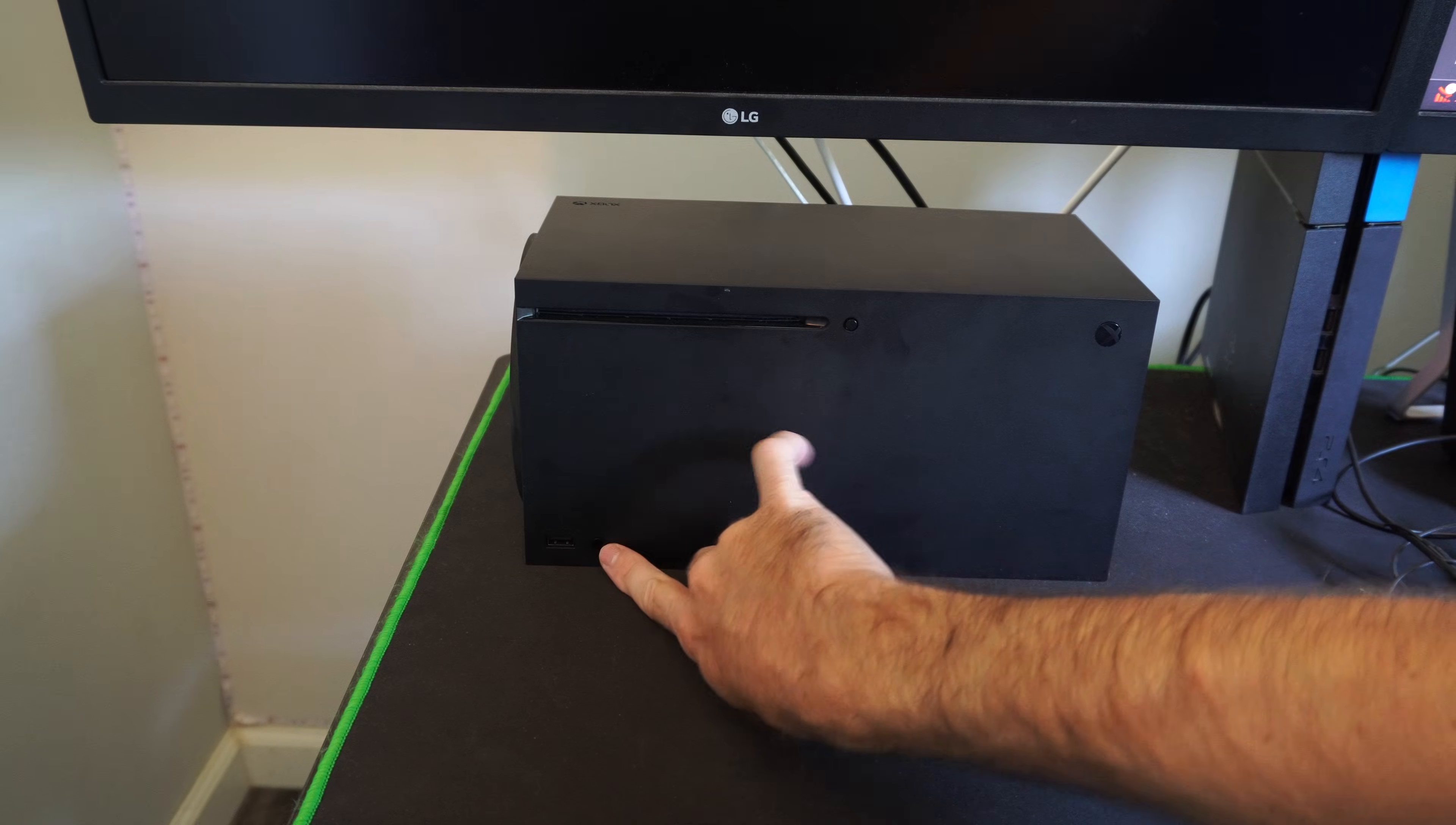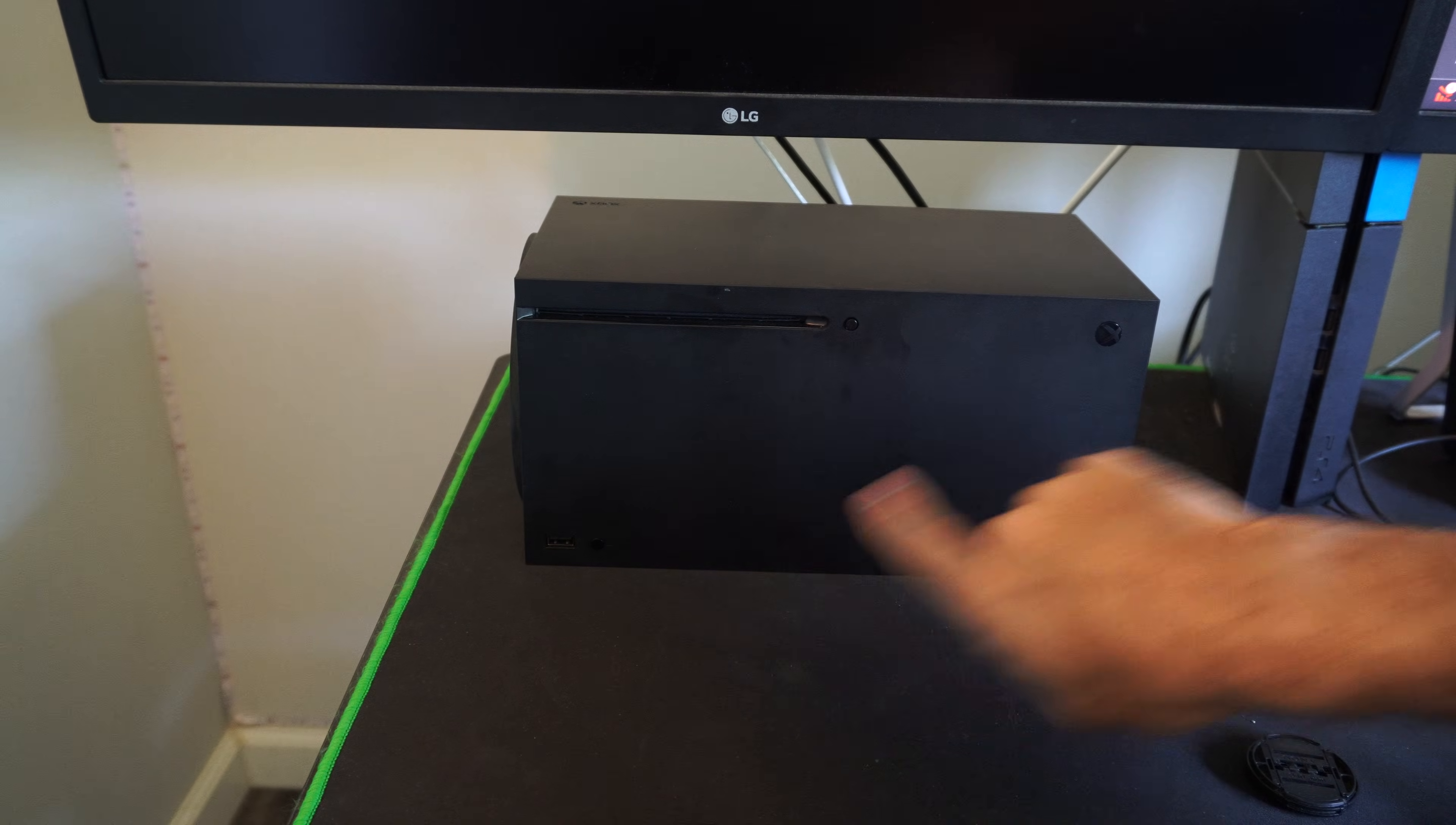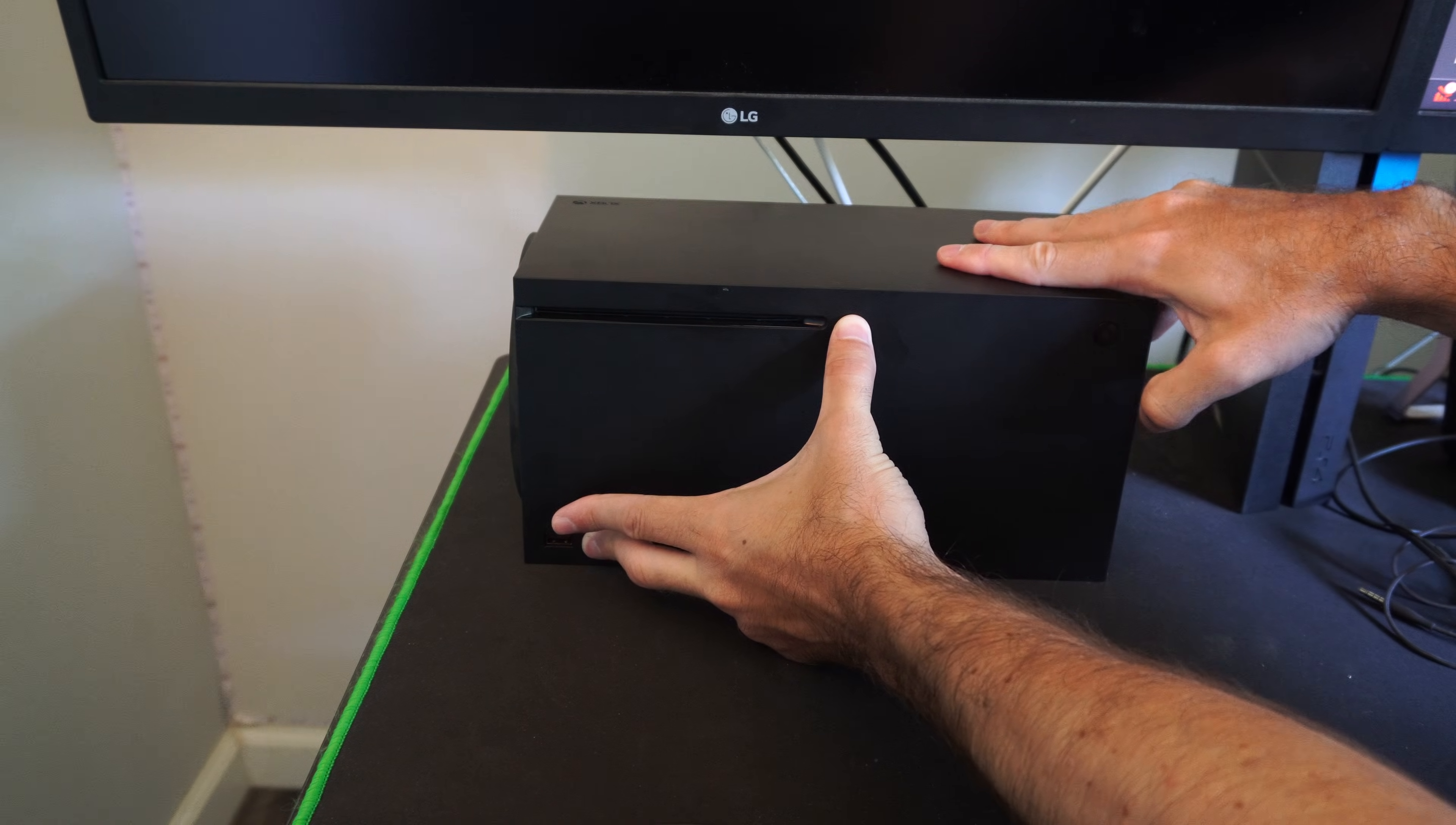You can hold down the sync button and the disk drive right here and then keep holding these buttons down and tap the power button. So let's hold both these down. If you don't have the disk drive, just hold down the sync button and tap this.